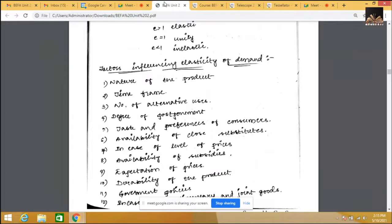The fourth factor is the degree of postponement. If there is a possibility of postponement, then we can wait until prices come down. For example, gold: if prices are high but there is a marriage to be conducted, we can't postpone the purchase. But if it's just for investment, we can wait. If postponement is possible, it is elastic; if there is urgency, it is inelastic.